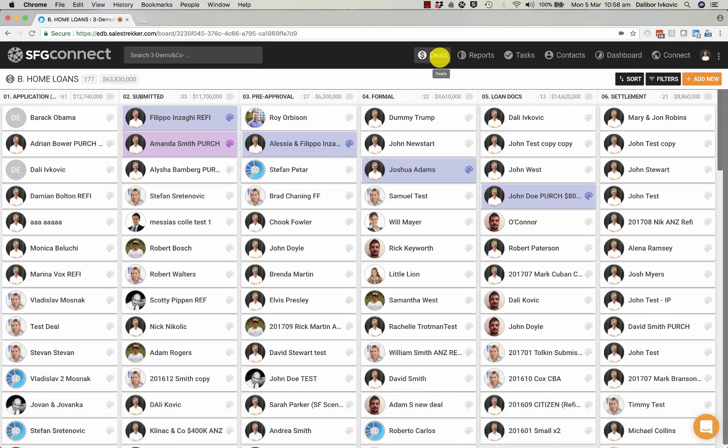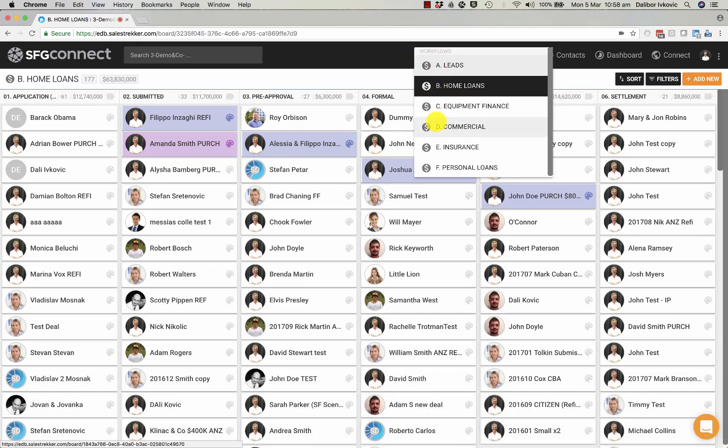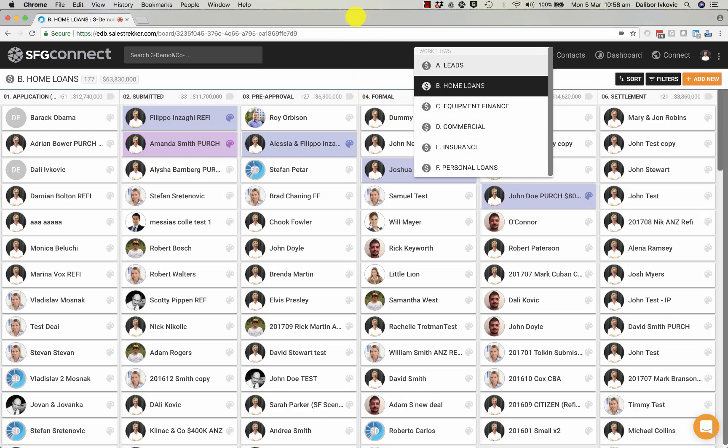For example, equipment finance, commercial, insurance, and personal loans, etc.